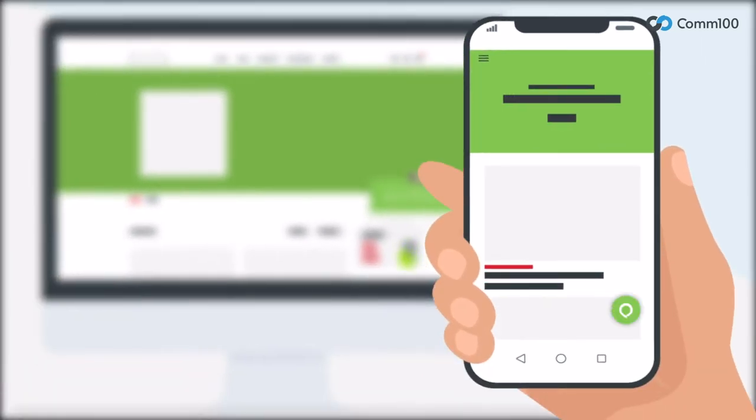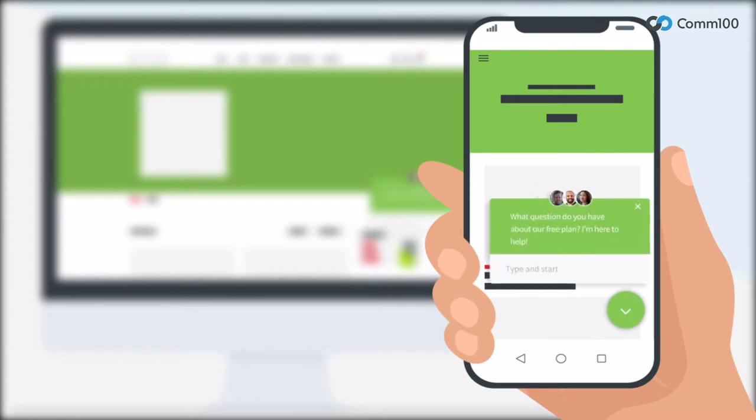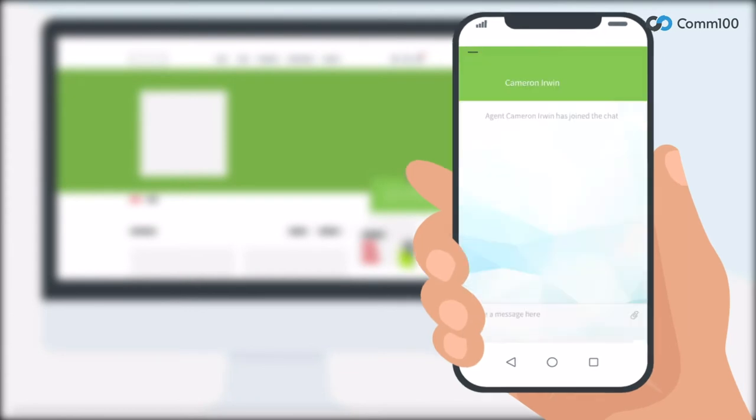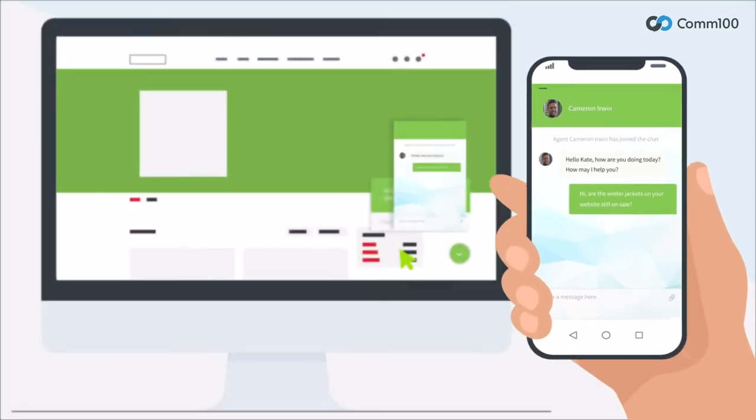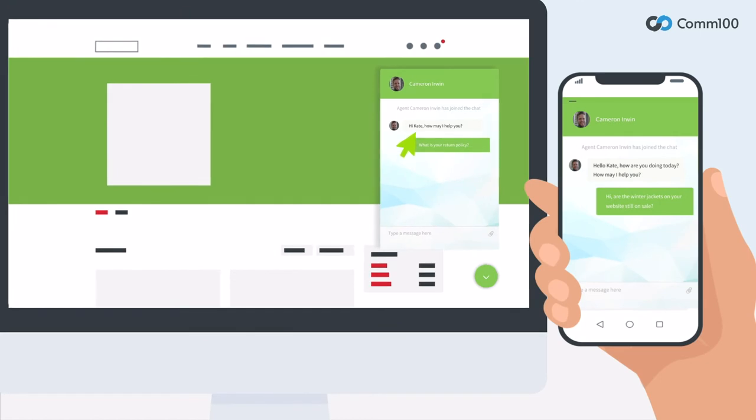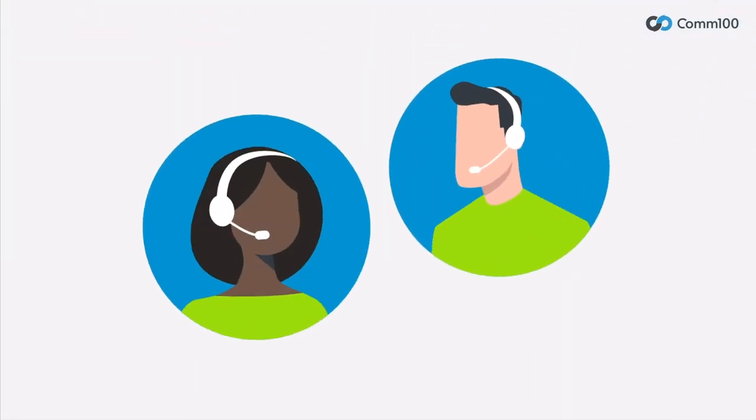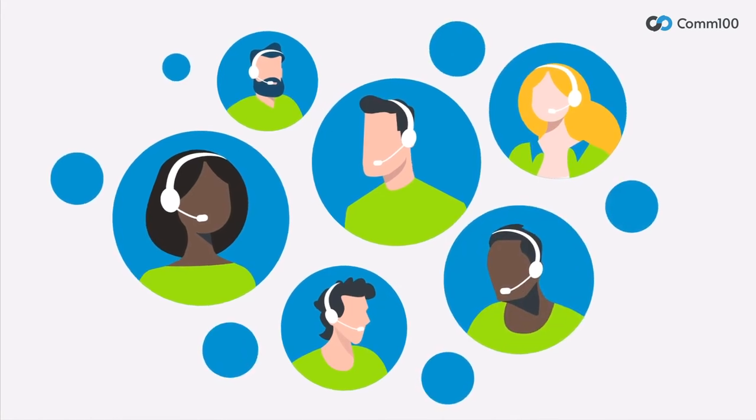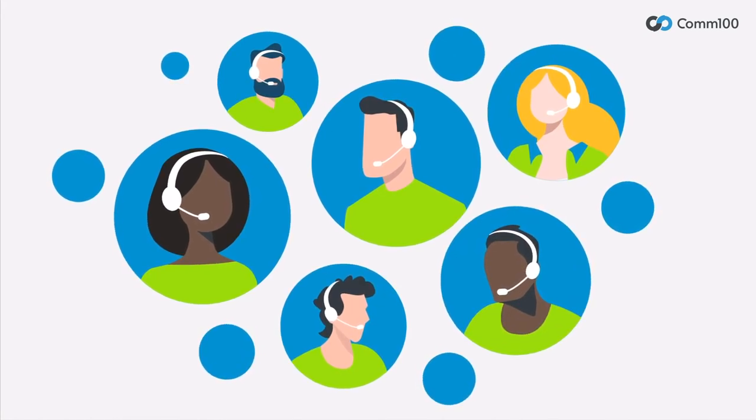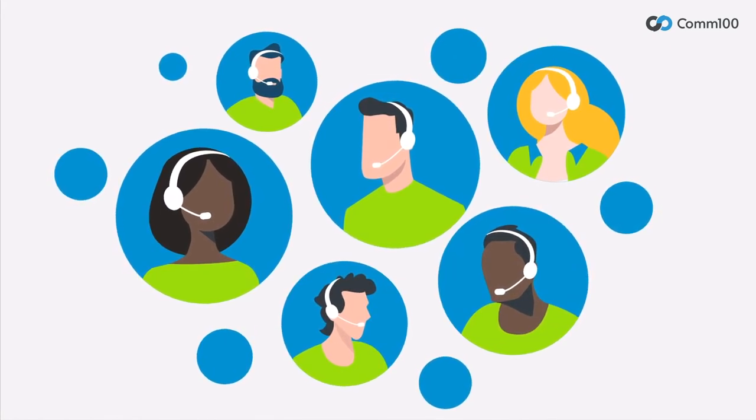Create enticing proactive chat invitations to target customers at critical points in their buying journey to reduce common customer frustrations and reduce cart abandonment. Whether you have 2, 10, or 200 agents, Com100 Live Chat is built for efficiency.